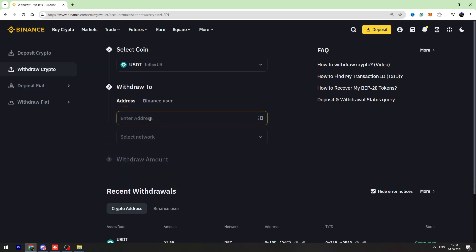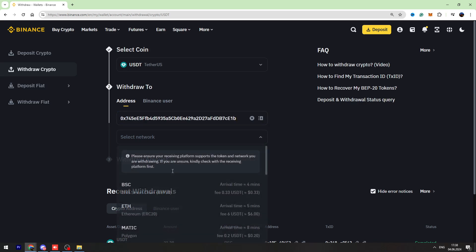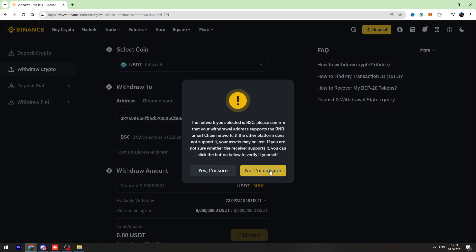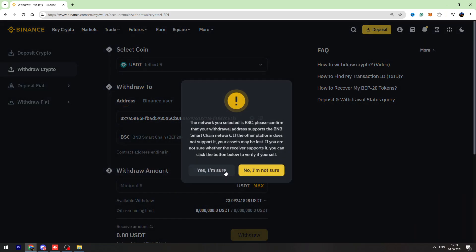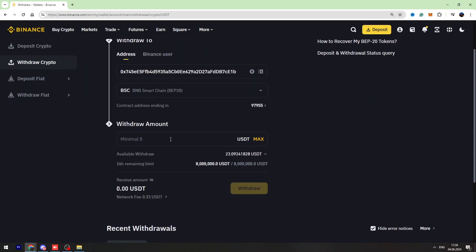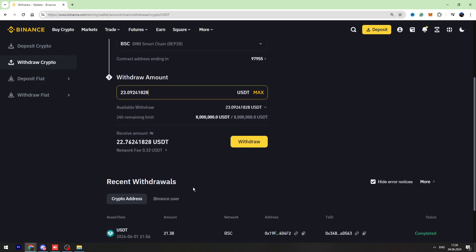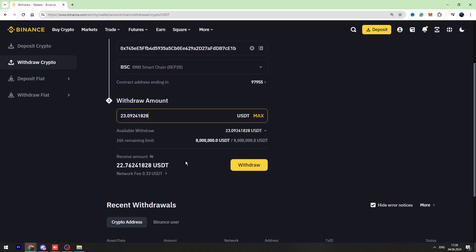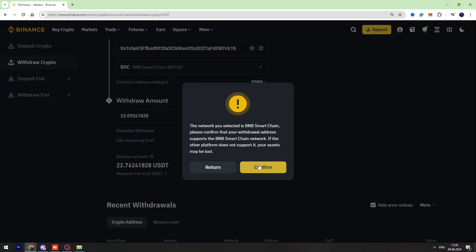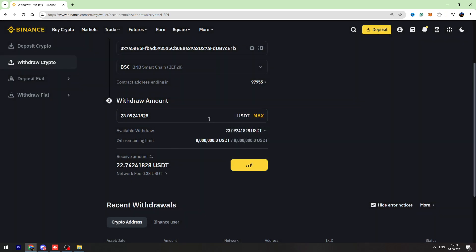Now I need to enter the wallet address and select the network, which is BNB Smart Chain. Then I need to enter the amount of USDT I'm going to send, for example, 23.09 USDT. You can see it has a fixed fee of 0.33 USDT. Let's click the withdraw button and confirm.